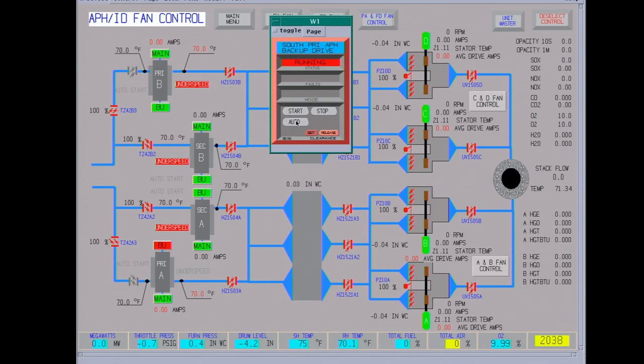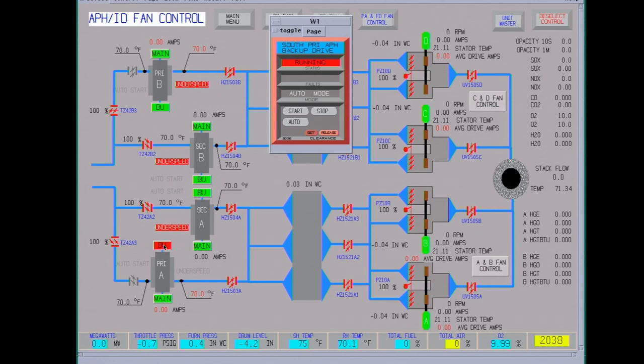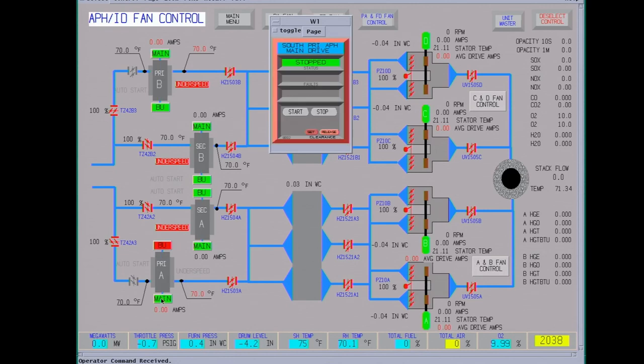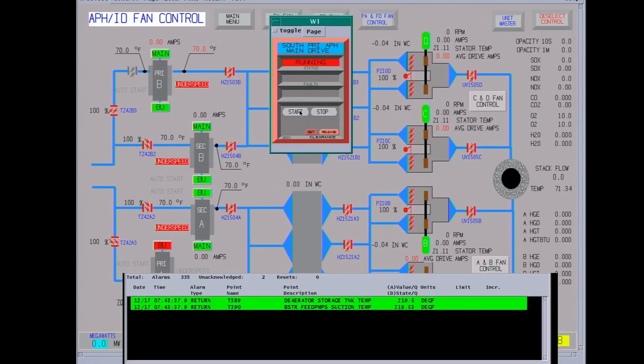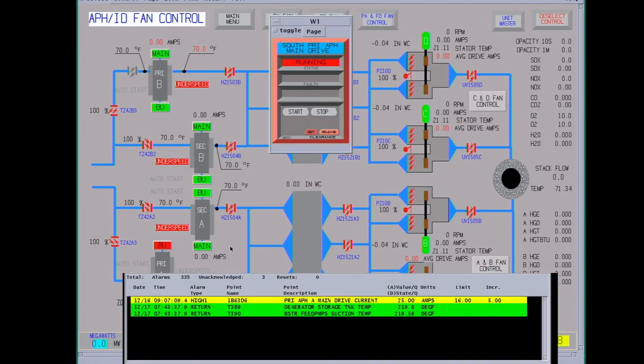Usually you'd start the backup, now I'll put it on auto so that it will be in auto once we start the main. Usually you'd wait until you get a call back from the person in the field that there's no rubbing, you know where it started. Okay, this is one of the permissives to start the ID fans. You want to watch your current when you're starting up.